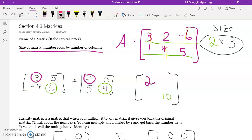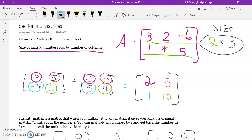Continuing with the addition: row one, column one gives five plus zero equals five. Negative four plus five equals one. So the sum of the two matrices is a new two by two matrix with elements two, five, one, ten — read across and down as you would normally read.